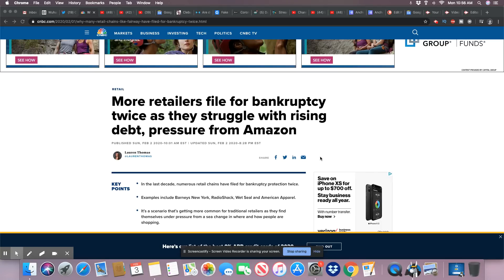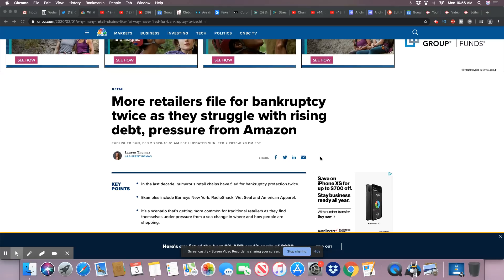Brick and mortar retailers are struggling badly out here. Some have filed for bankruptcy twice and are blaming Amazon. At this point I really believe a lot of these locations need to shut down. It's okay to have a handful, but I think what happened in America, they went overboard duplicating these stores over and over in too many locations.